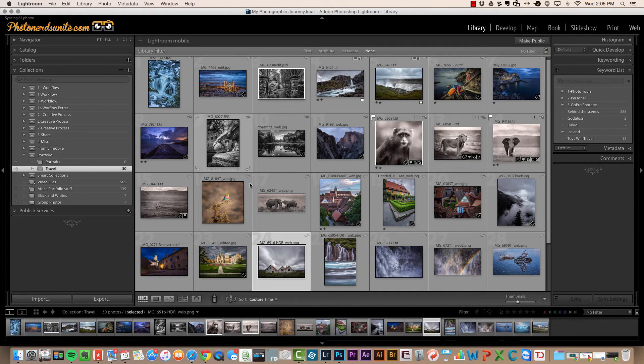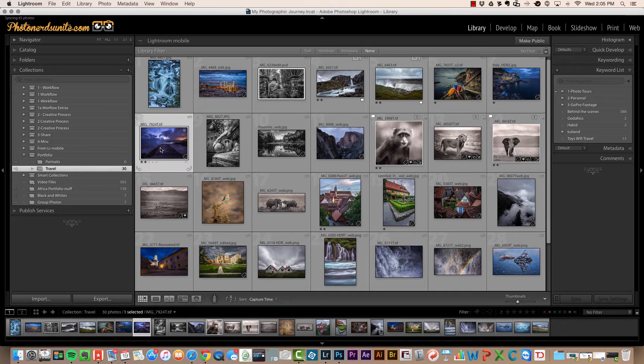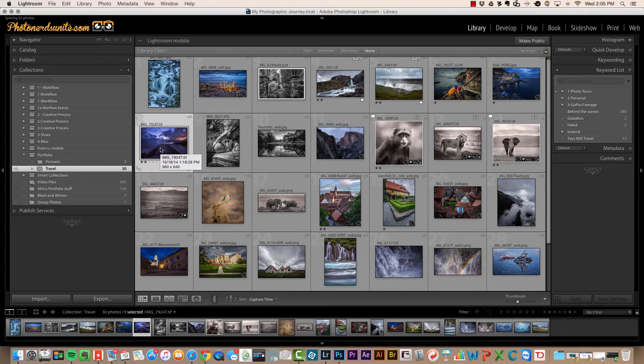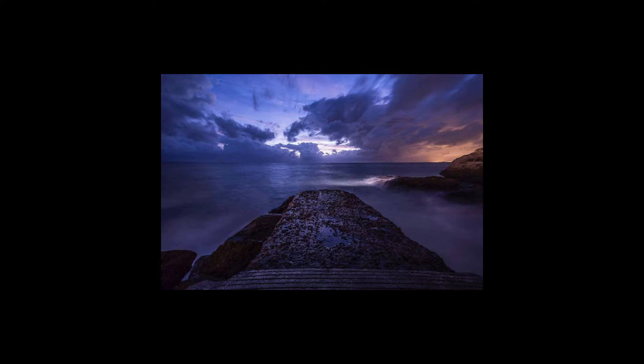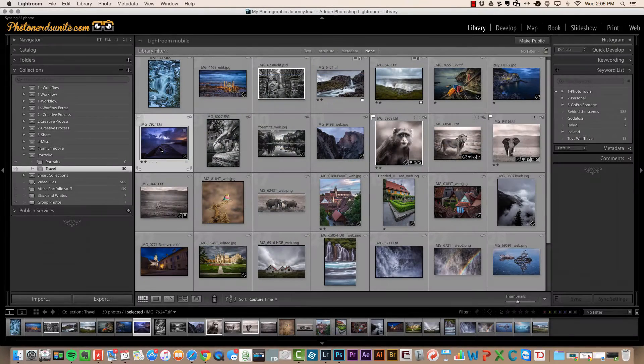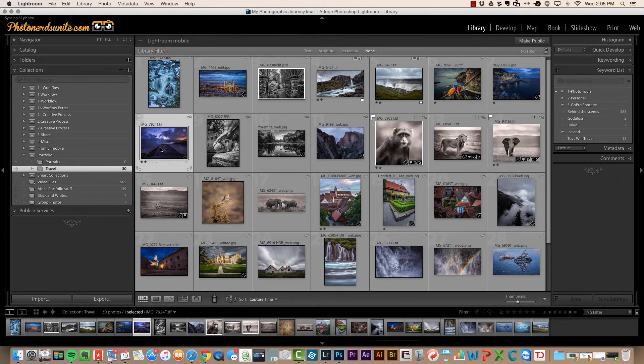So I would just navigate to any particular photo that I want to look at and just hit the letter F on my keyboard, and that will automatically jump me into full screen mode. If I hit the letter F again, that'll take me back to my grid mode.